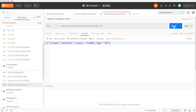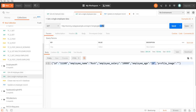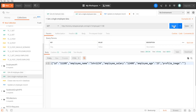After clicking Send on the PUT request, it updates the record and we get the updated data back. Going back and sending a GET request for the same employee ID, we can now see the updated data. This is how a PUT request works. Now I'm going to show you the same operation using REST Assured automation.